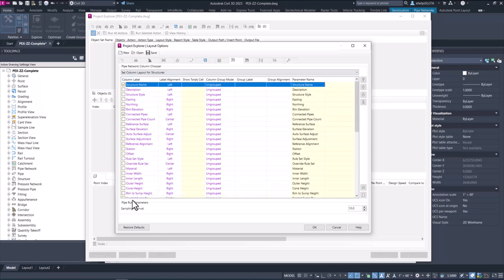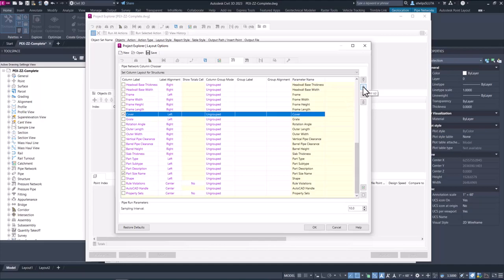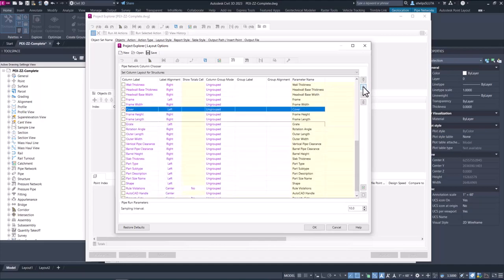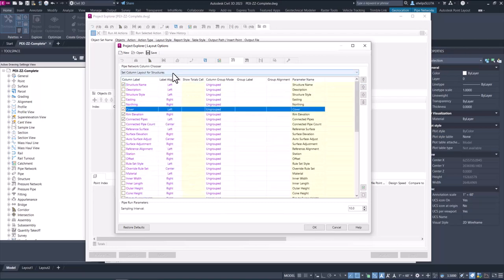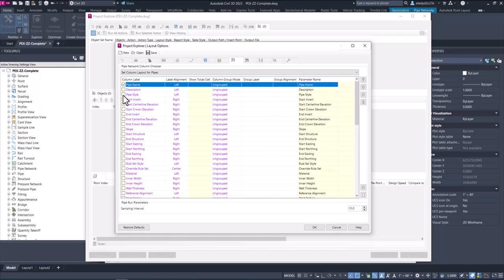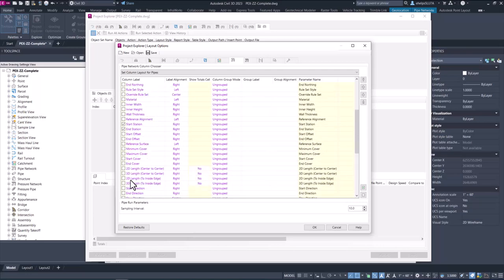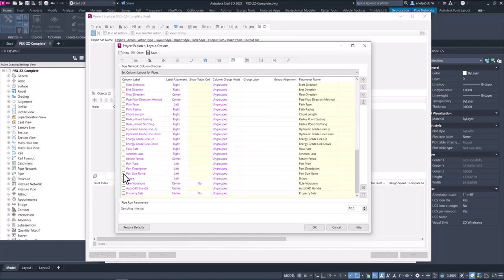There are lots of different options in here for columns — lots of different information you can pull from that pipe network. I'm going to clear all and just select a few, like the structure style and a few other options to get some information in our report. If you wanted to change the layout — say you wanted a certain column higher up in the list — you can use the arrows to move it up or down. Then we'll do the same thing for pipes: clear all and select a few items to have columns of information in our report.